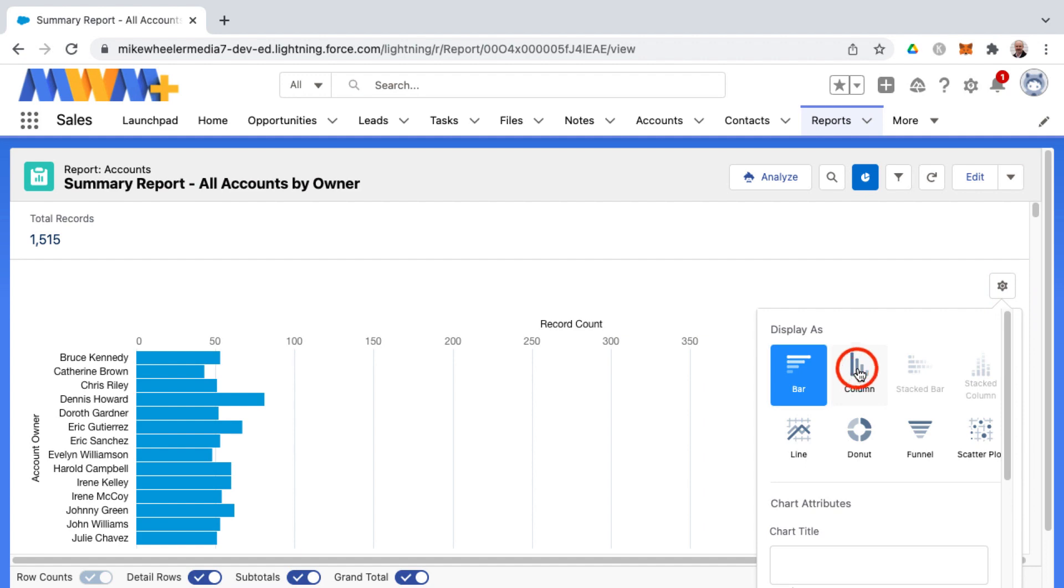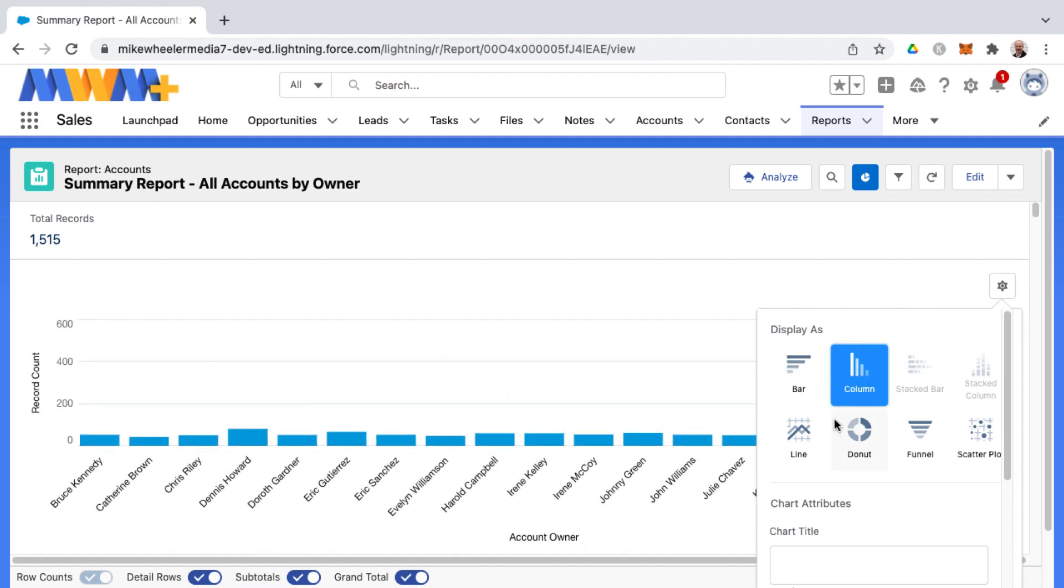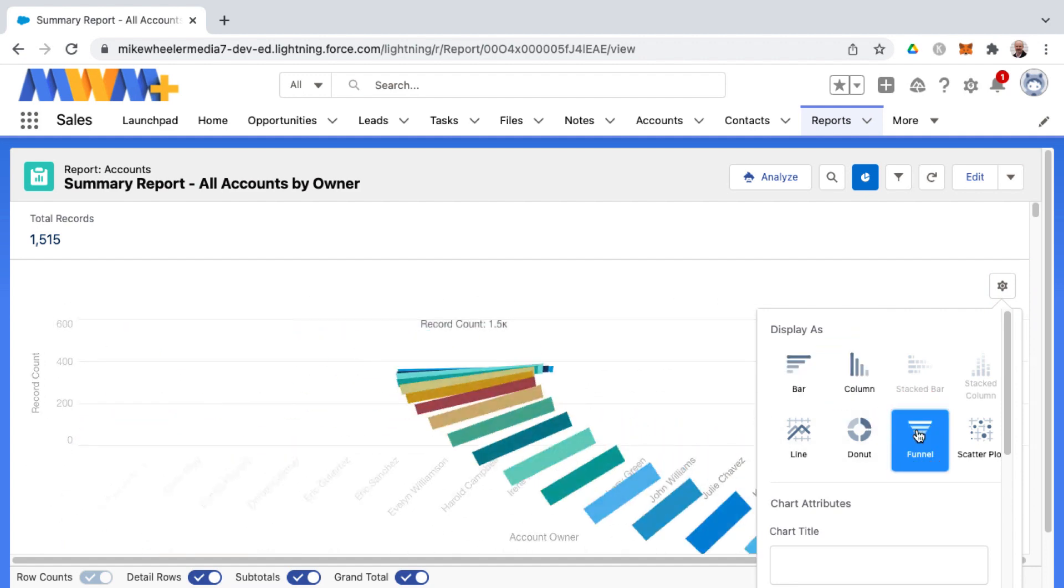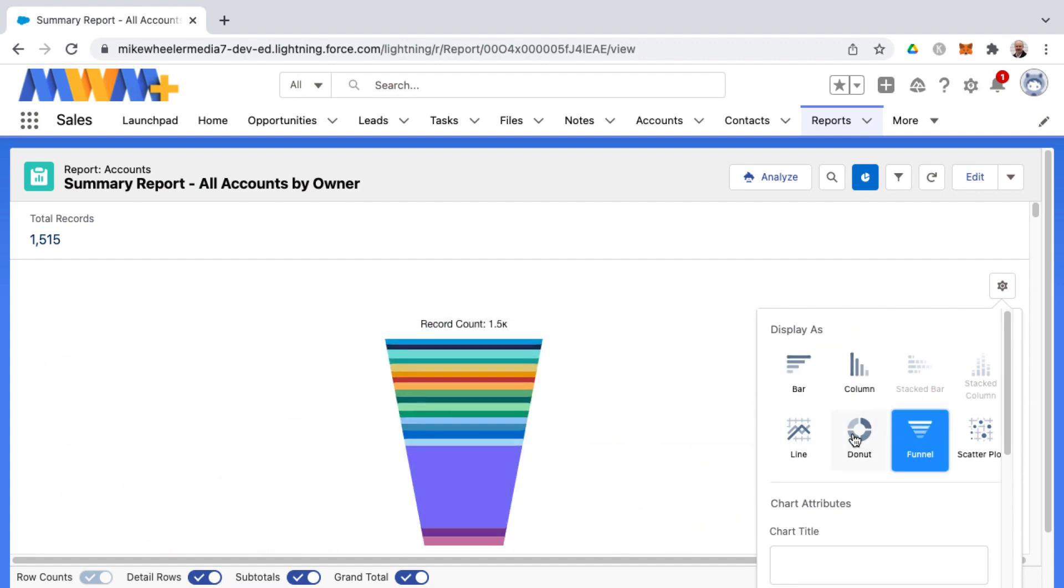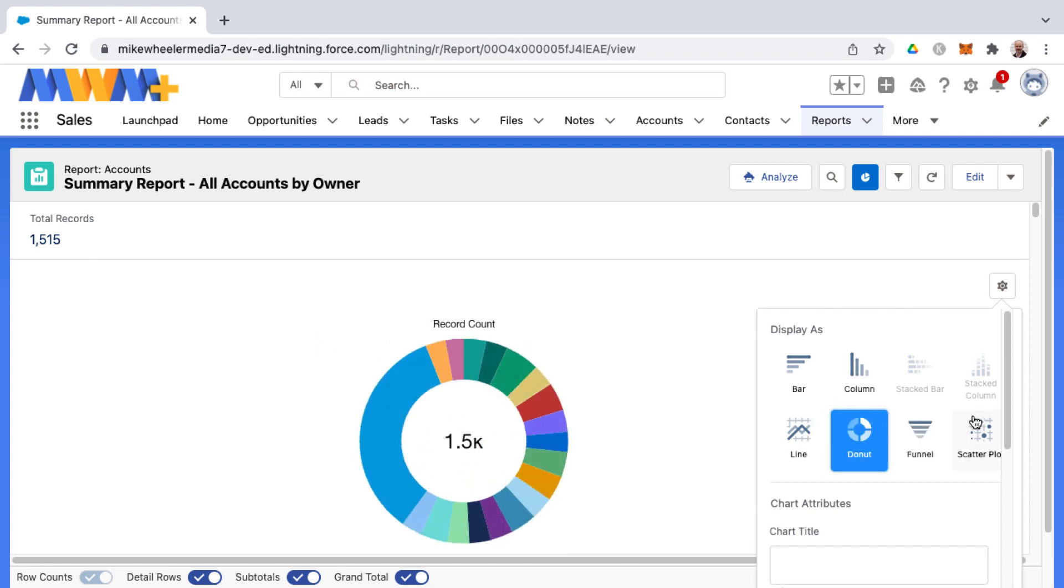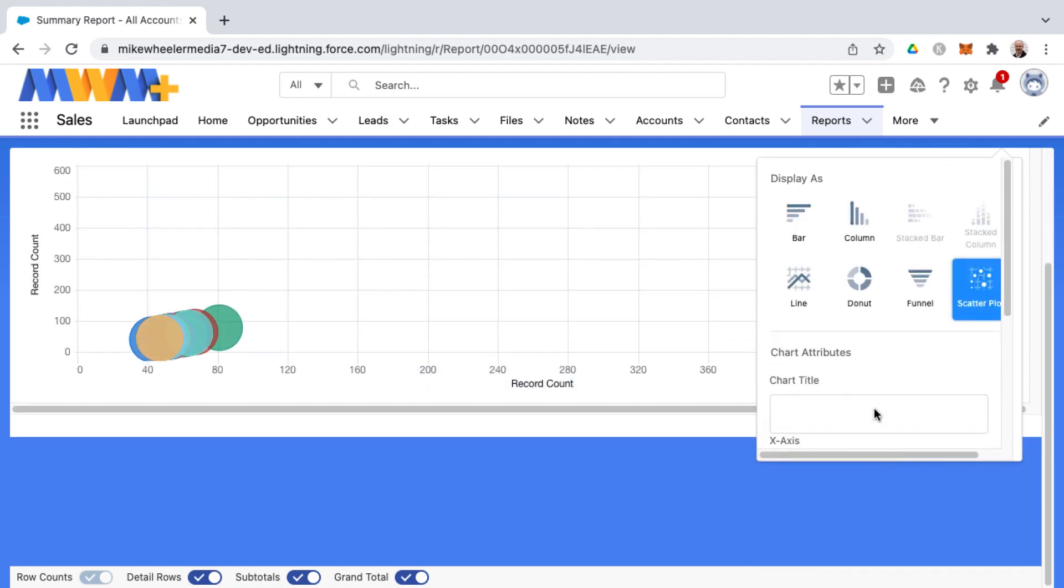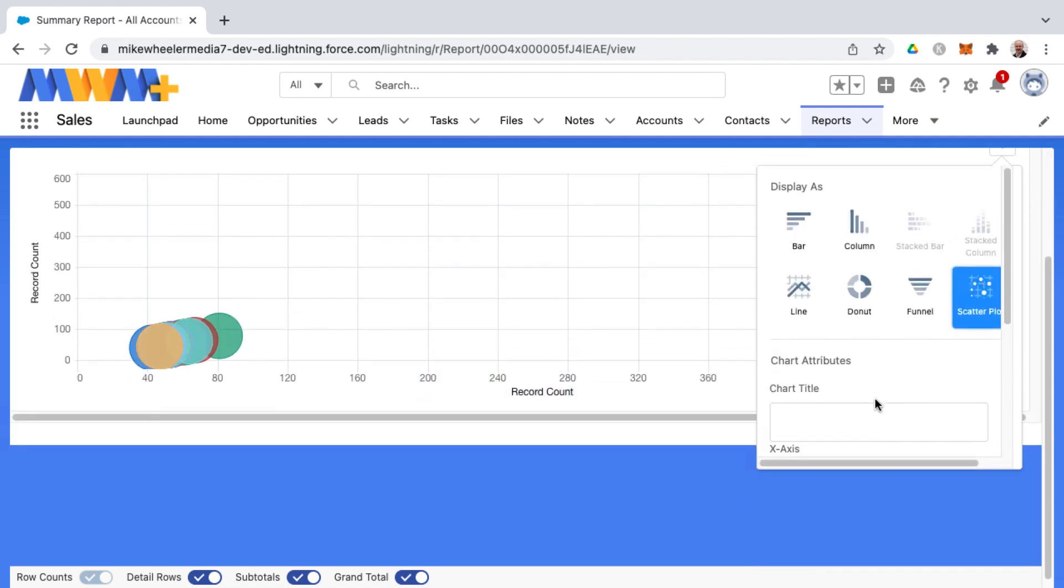You can add either horizontal or vertical bar chart. You could do funnel, donut, and depending on what chart component you select, you can have these different properties that you can set as well.